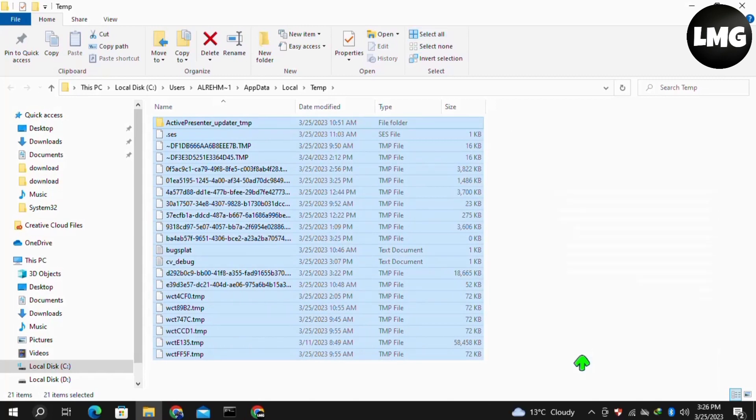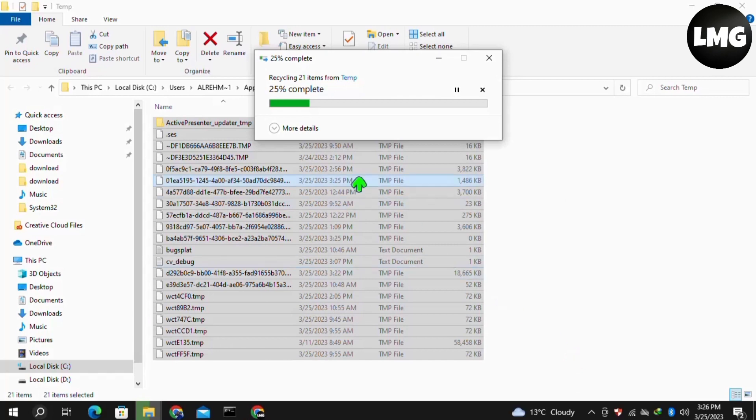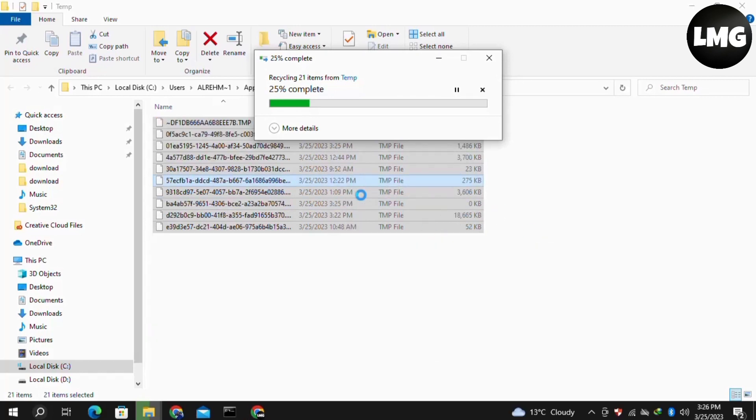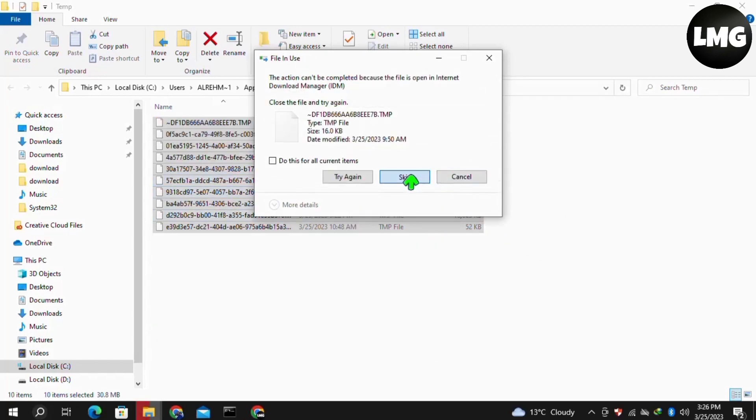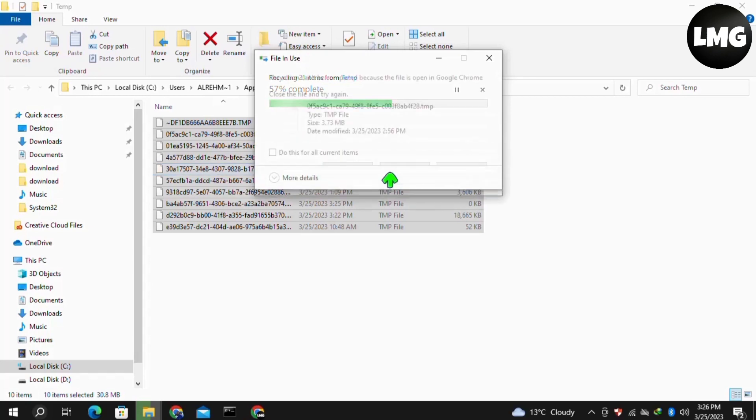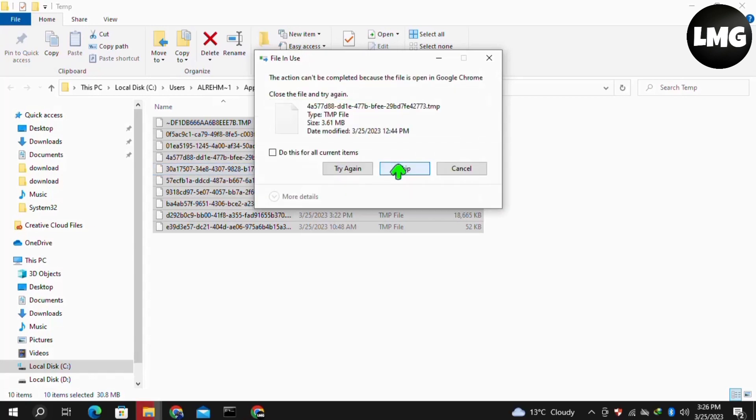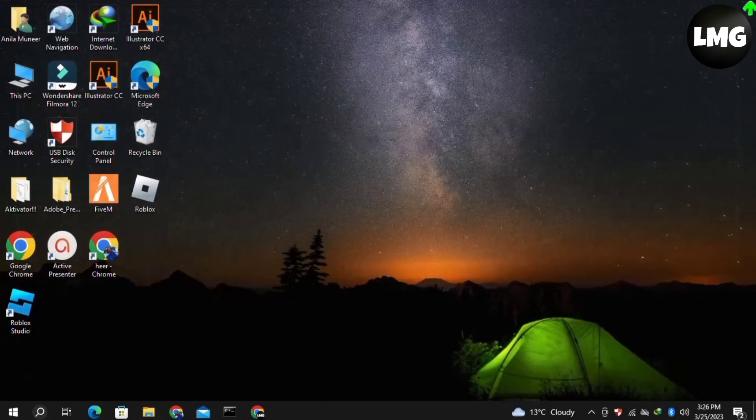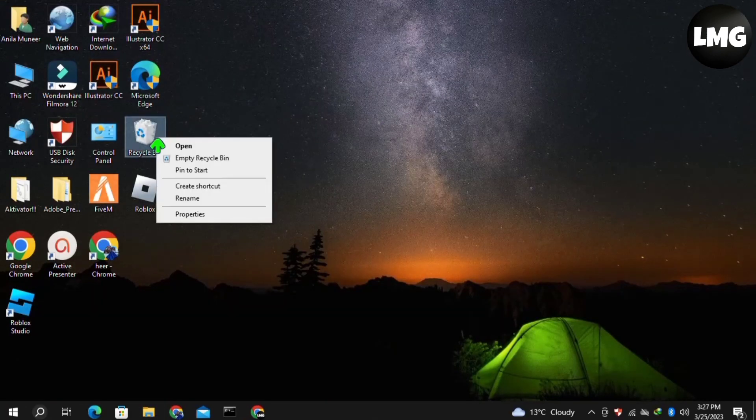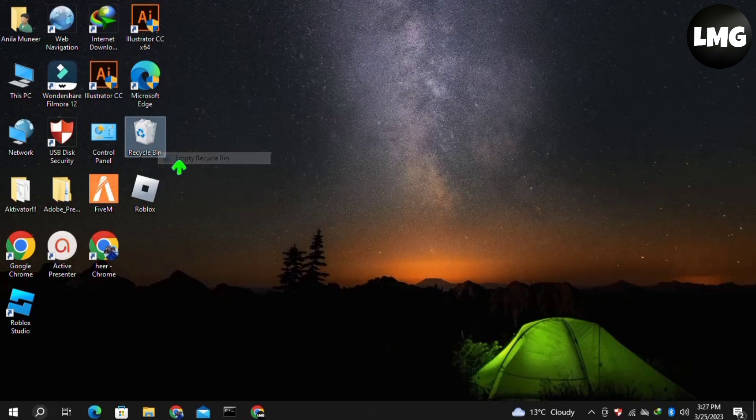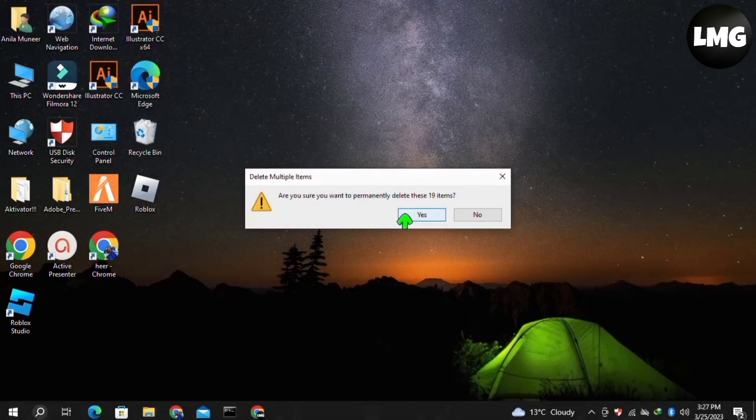If any file or folder is not deleting, then you have to just leave them and then move to the next step. Close this window and then right-click on your recycle bin and empty your recycle bin. Then restart your game and your problem will be fixed.